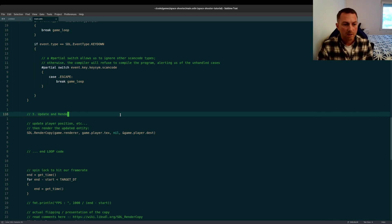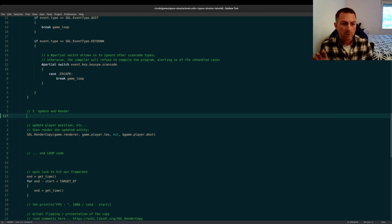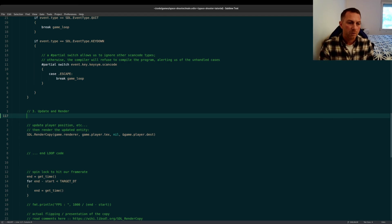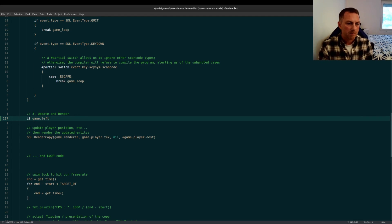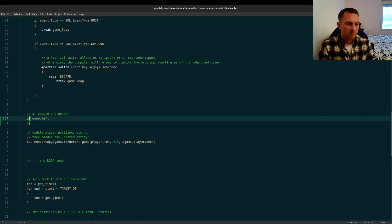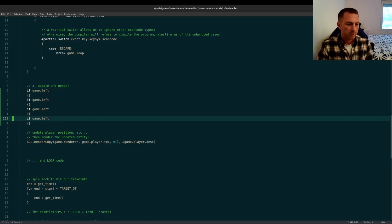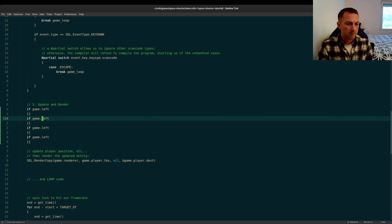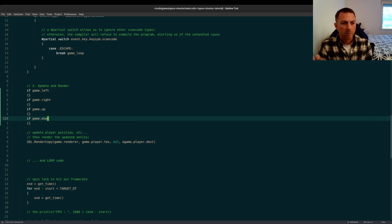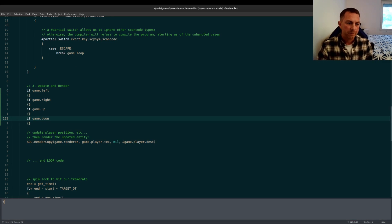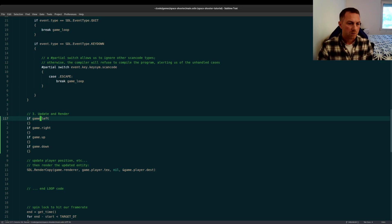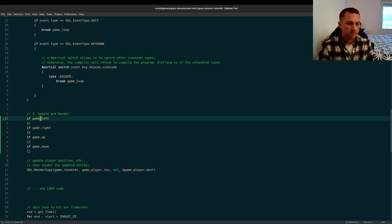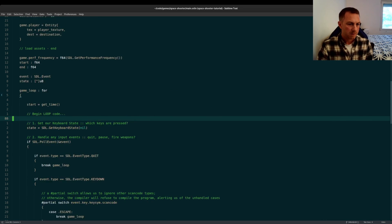Let's start with the update and render section of our game loop, and this is where we will check the direction that the player is moving in. If game left, right, up, and down. These flags will be set based on the keyboard events that we have coming in, and we set it on the game struct just so that we can reference that throughout our code.